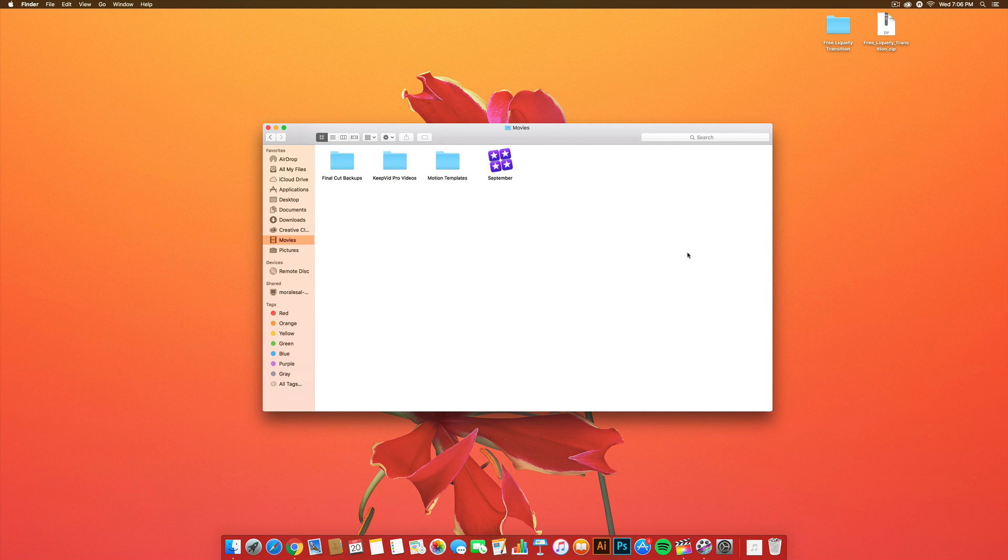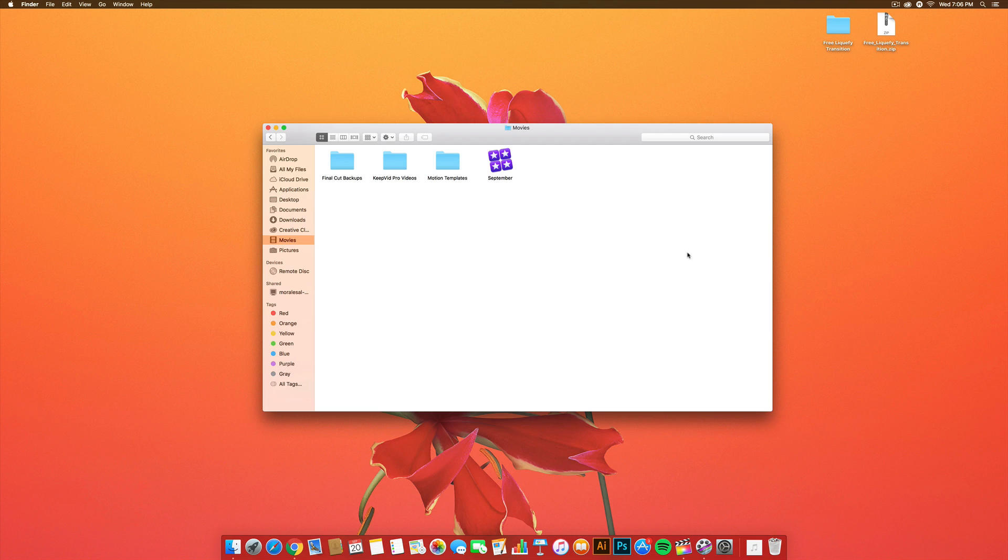It's KingTutsPro back with another Final Cut Pro X tutorial. In today's tutorial, I'm going to show you guys how to do the RiceGum Transition Effect, that kind of wiggly effect, in Final Cut Pro X for free, technically.